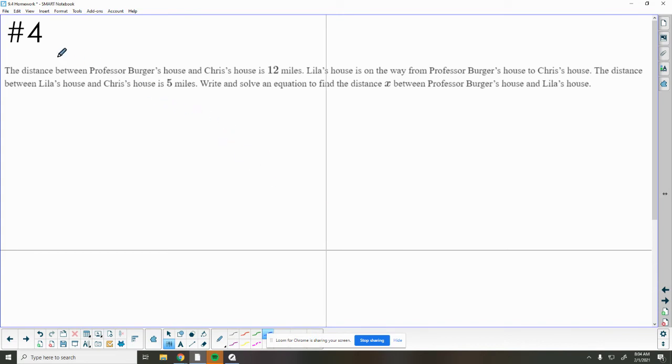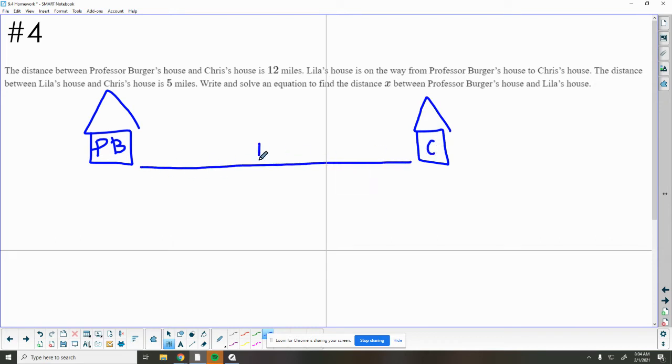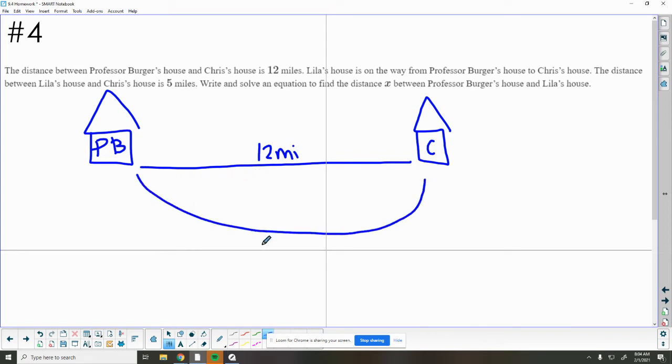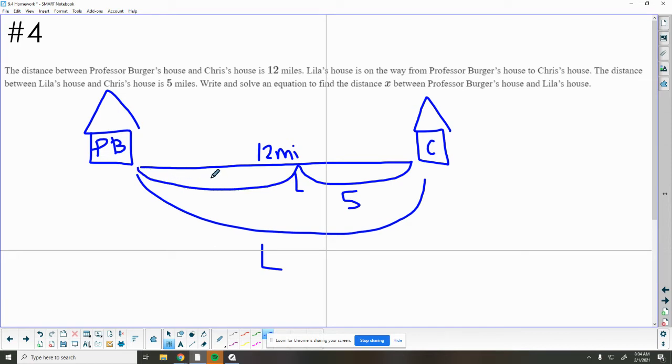Number 4 tells us that the distance between Professor Berger's house and Chris's house is 12 miles. So here is Professor Berger, and here is Chris's house, and the distance here is 12 miles total. Lila's house is on the way from Professor Berger's house to Chris's house. So somewhere in here is Lila's house. The distance between Chris and Lila's house is 5 miles, so to get from Chris to Lila is 5 miles. Write and solve an equation to find the distance from Professor Berger's house to Lila's house. So we're looking for this x distance here.